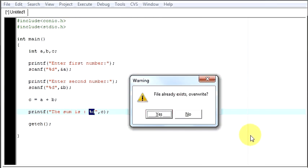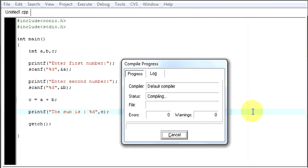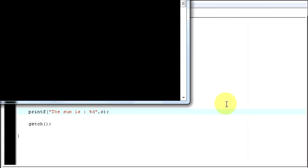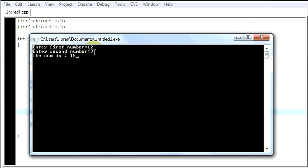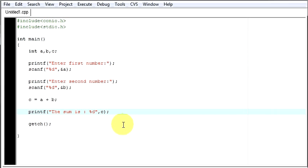Save this thing. Enter the first number, say 12. Second number 3. The sum is 15. 12 plus 3 is 15. So our program works fine.